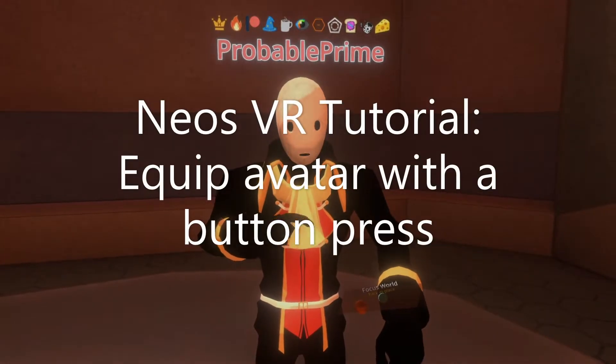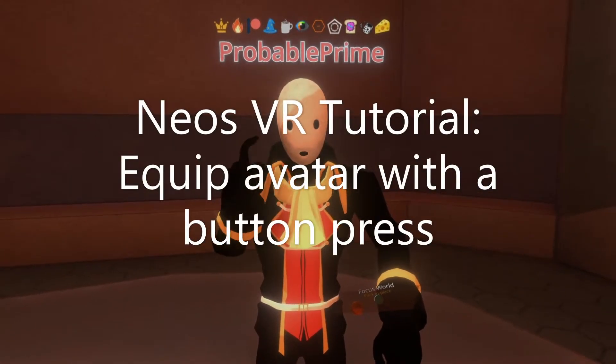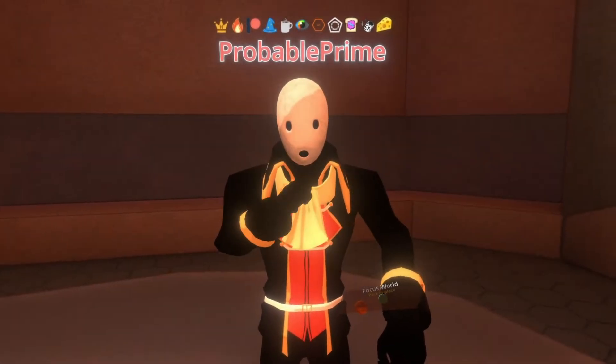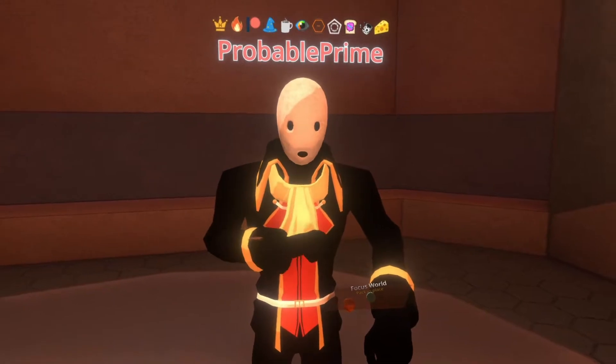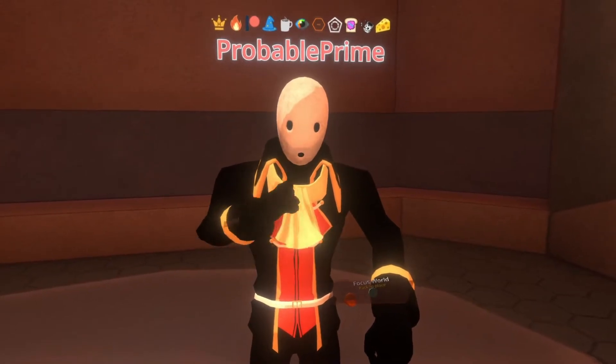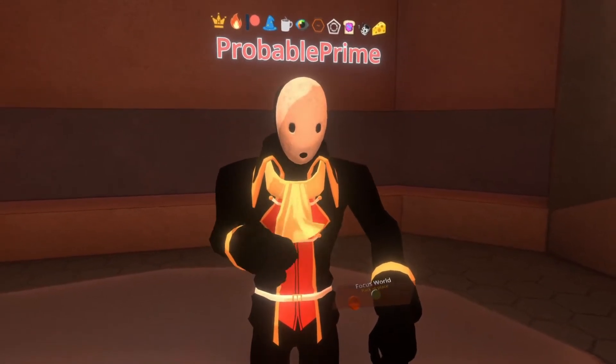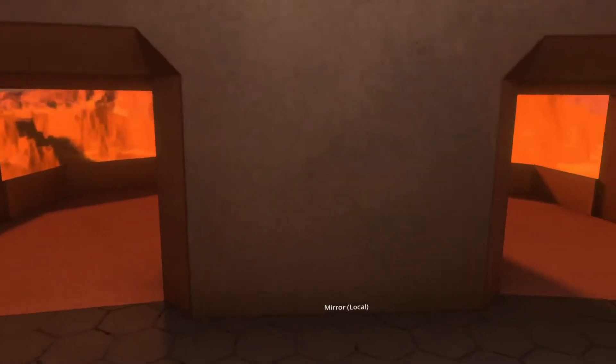Hey, this time I wanted to show you how to use a button to equip an avatar or create a button. When you click it, it equips an avatar. Let's go ahead and get into that right away.